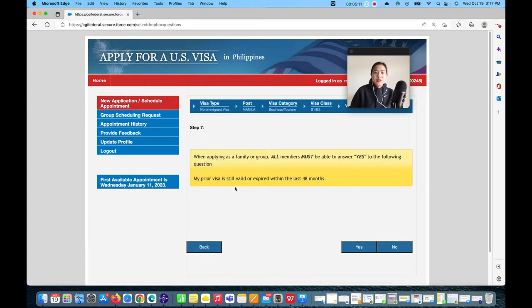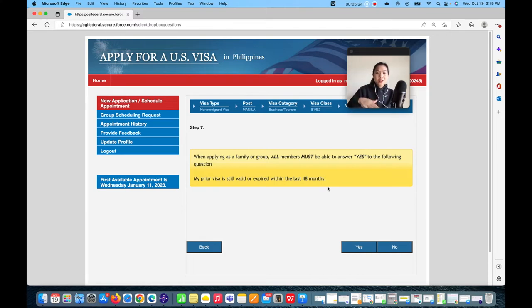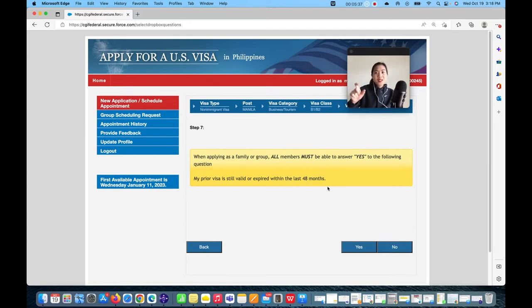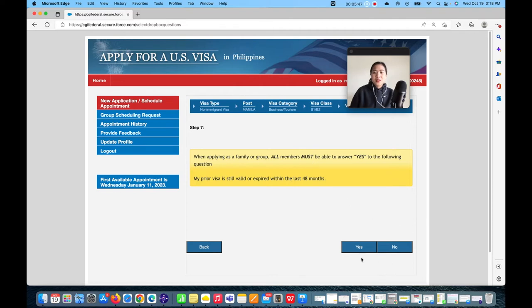'My prior visa is still valid or expired within the last 48 months.' Make sure your visa expired within the last 48 months, or if it's still valid, that it expires within the next 48 months. You can renew your visa if it's still not expired, but make sure it's within that 48-month window. Click Yes.